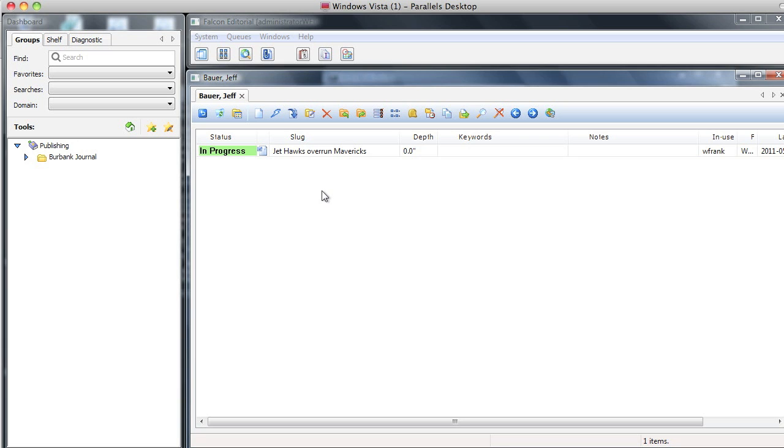The next thing you need to do is to send the story to Publish 2. The way to do that is to change the status of the story, and the status you need to send it to is Route.